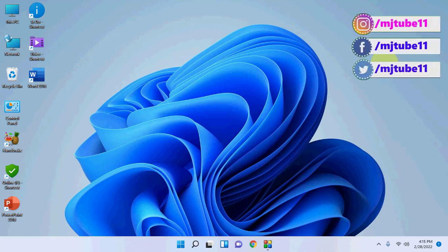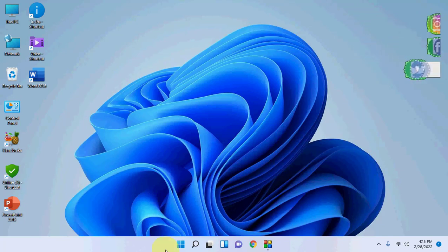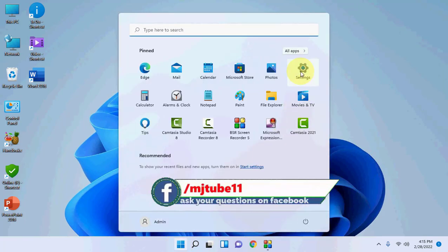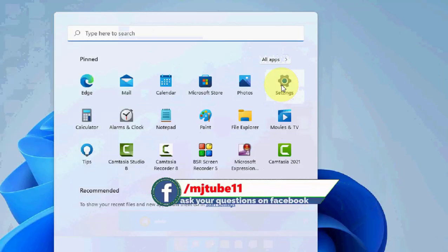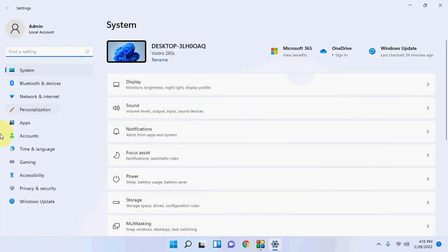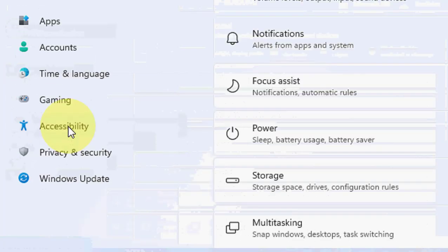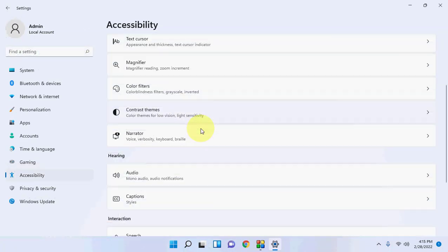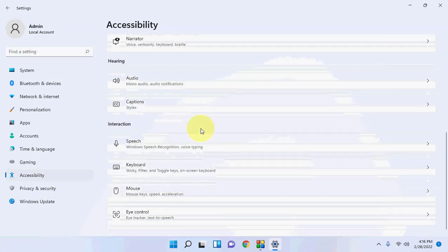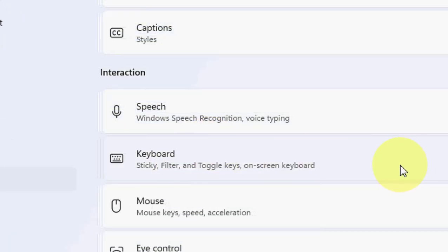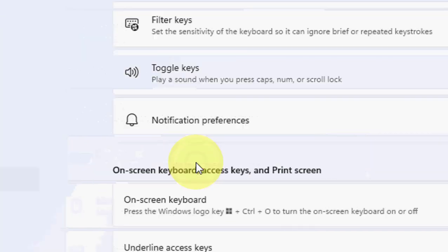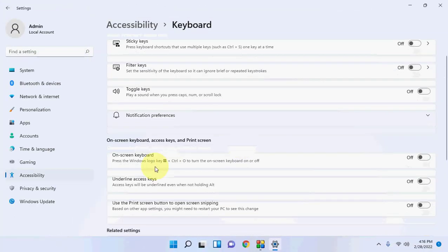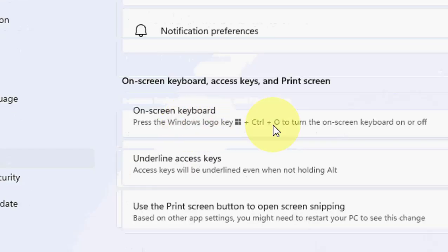If you don't have a physical keyboard and want to open the on-screen keyboard using the mouse, go to Start and click on Settings. Then click on Accessibility. Scroll down and you will see the option Keyboard — click on it.